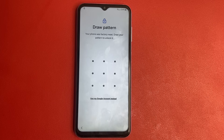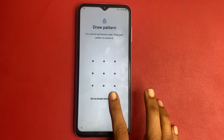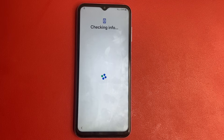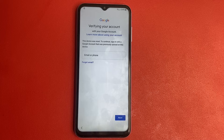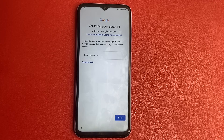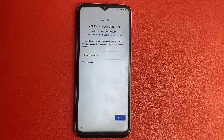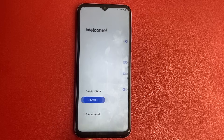Google wants to verify my account. It wants my pattern, but I don't know it. Google wants my Gmail ID — the account that was recently signed in on this device — but I don't remember my Gmail ID. So I simply go back by pressing the back button multiple times.